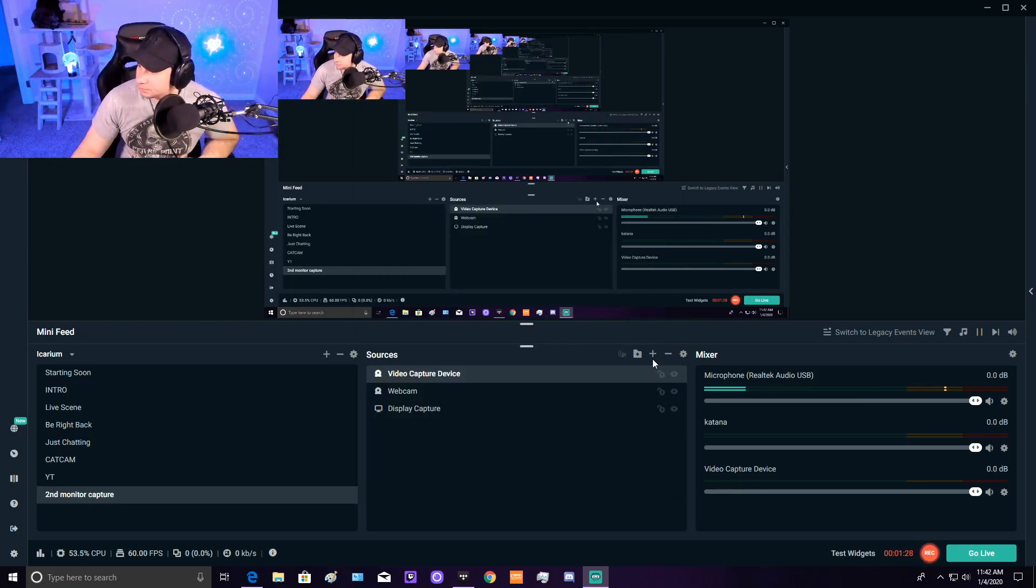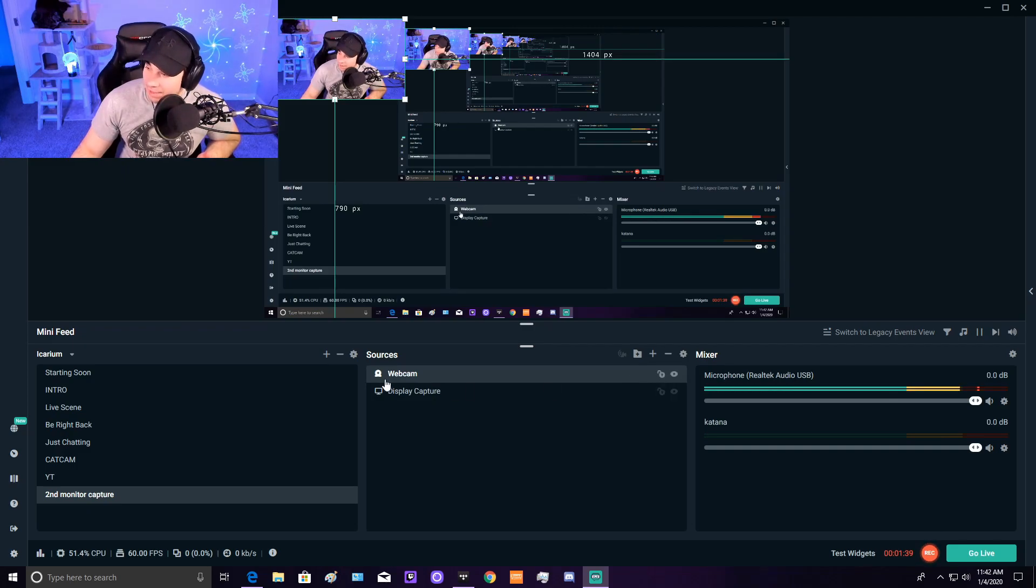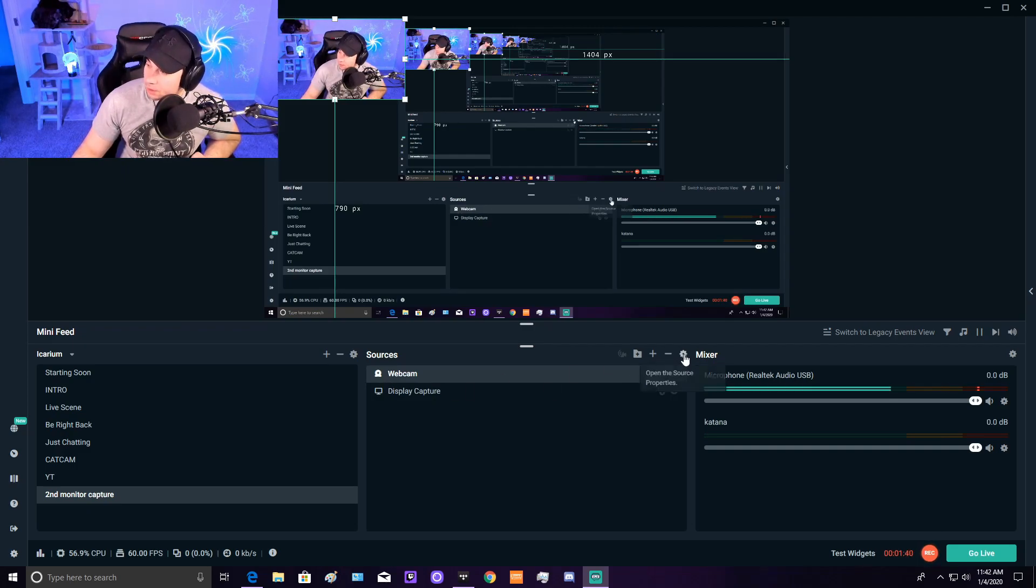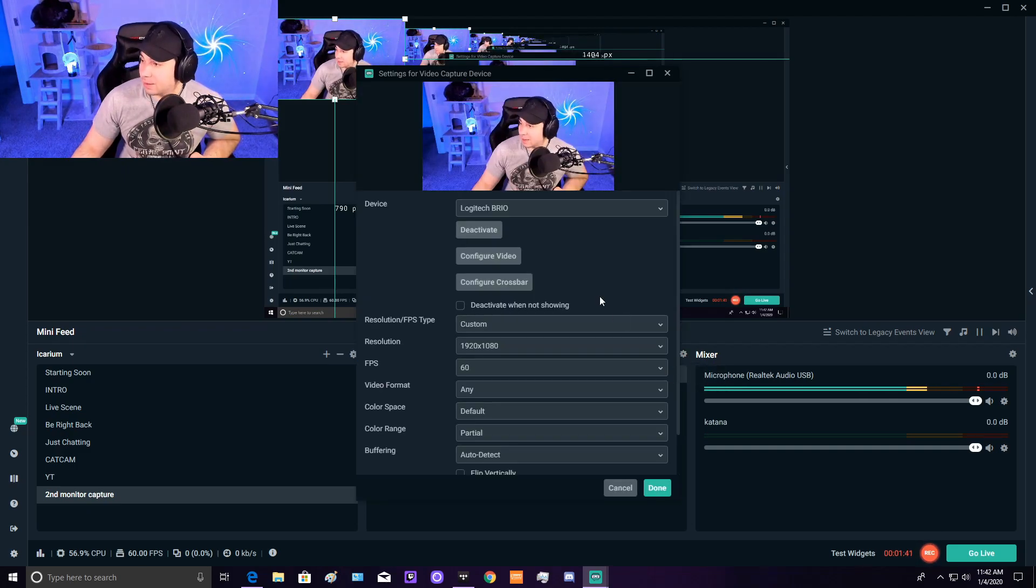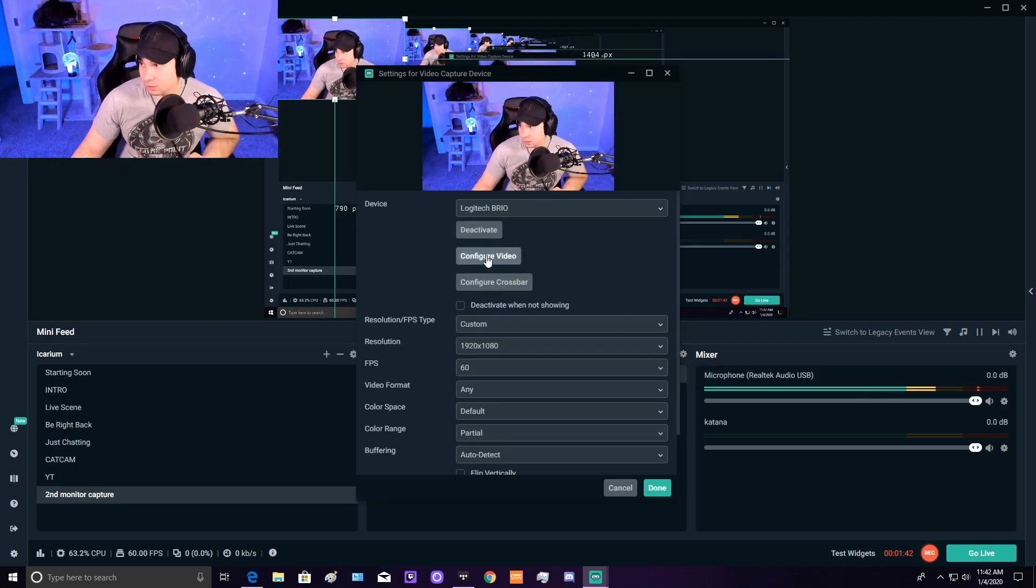Good to go. Once you have your webcam in sources, highlight it, click on the settings tab, and hit Configure Video.